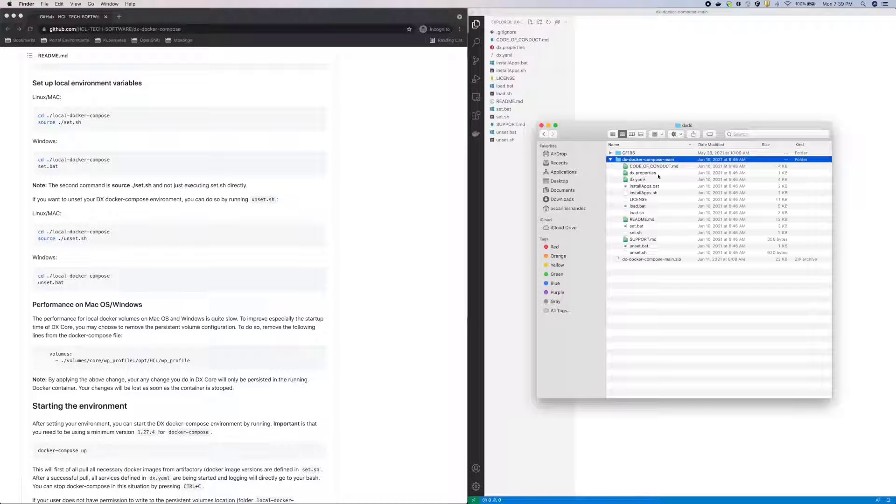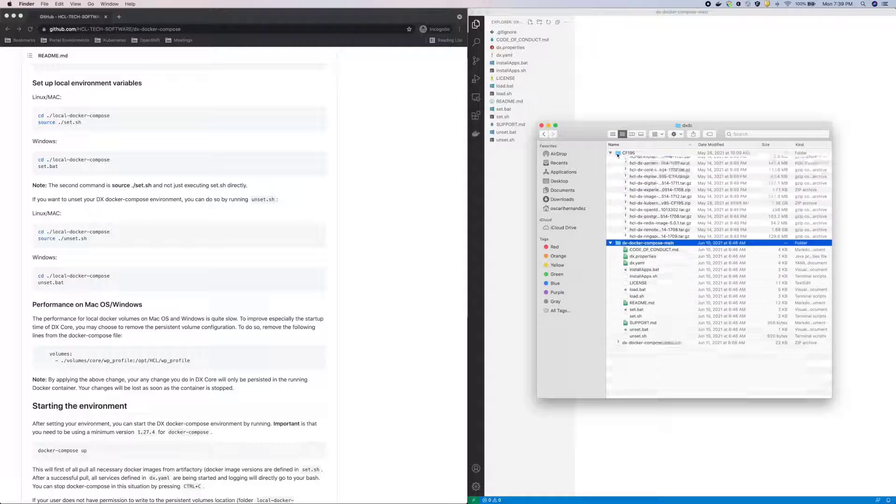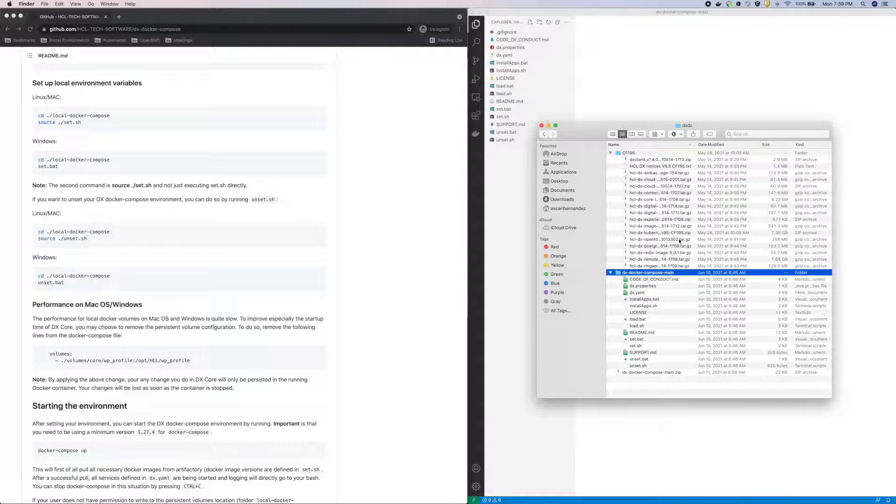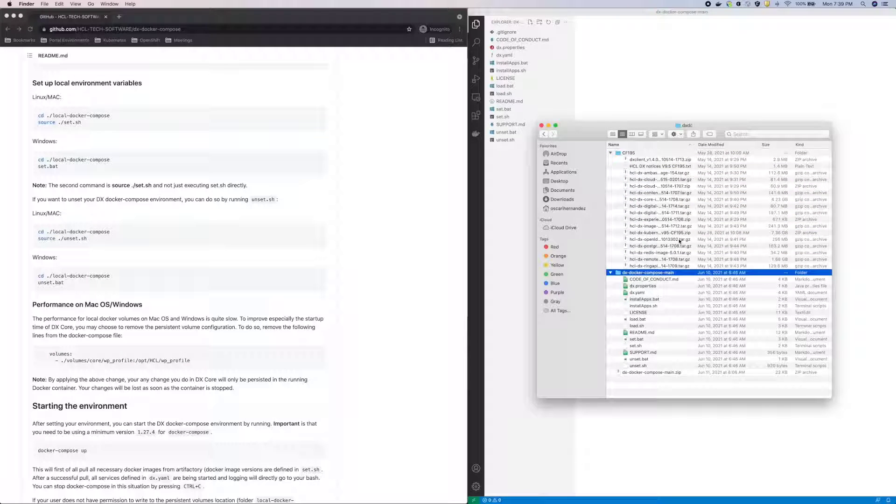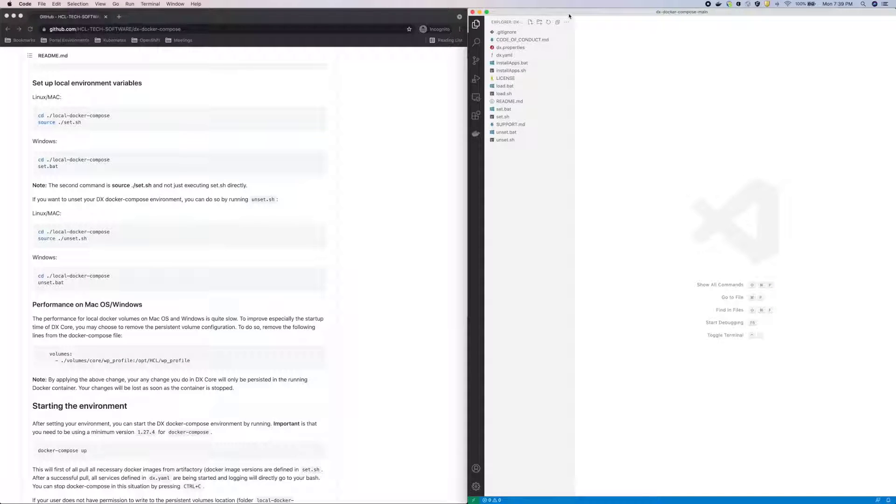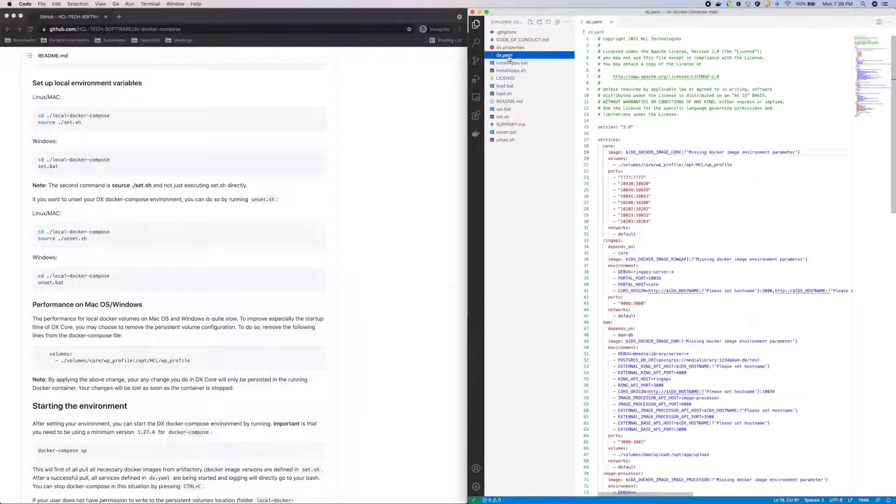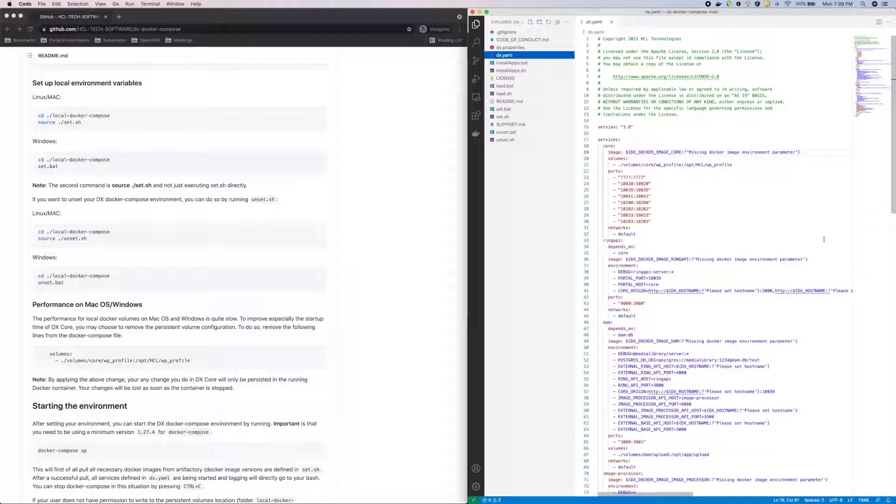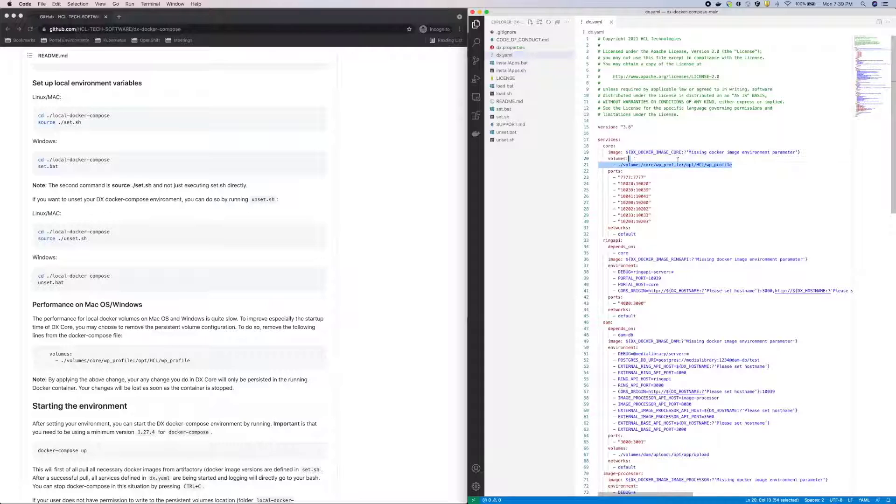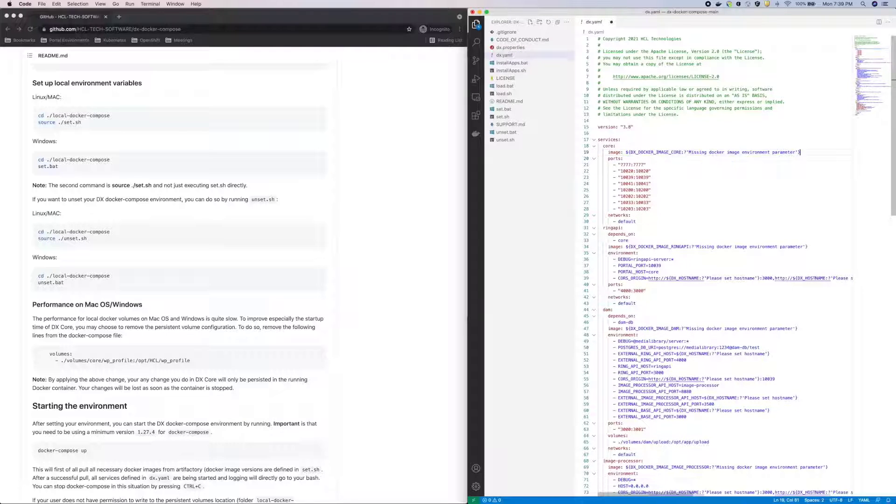As you can see, I've downloaded the scripts and files here, and I have the CF195 images as well. Now if I open dx.yaml, you can see what will be created by Docker Compose. And again, for performance reasons, I'll remove the volume from the core container.